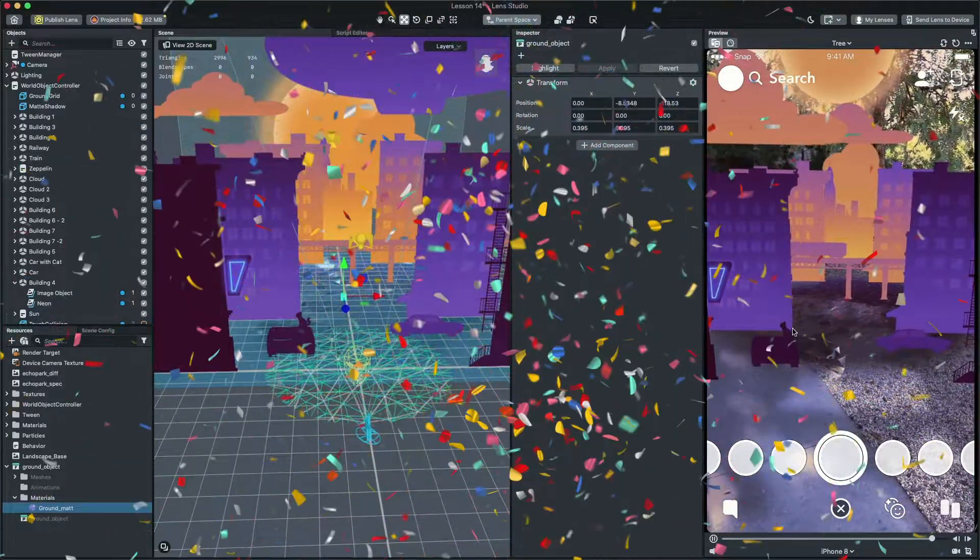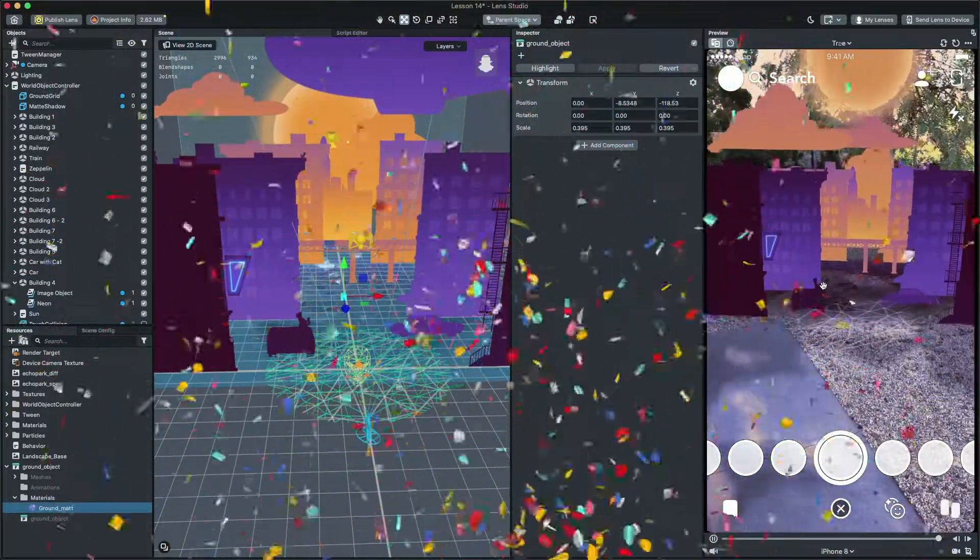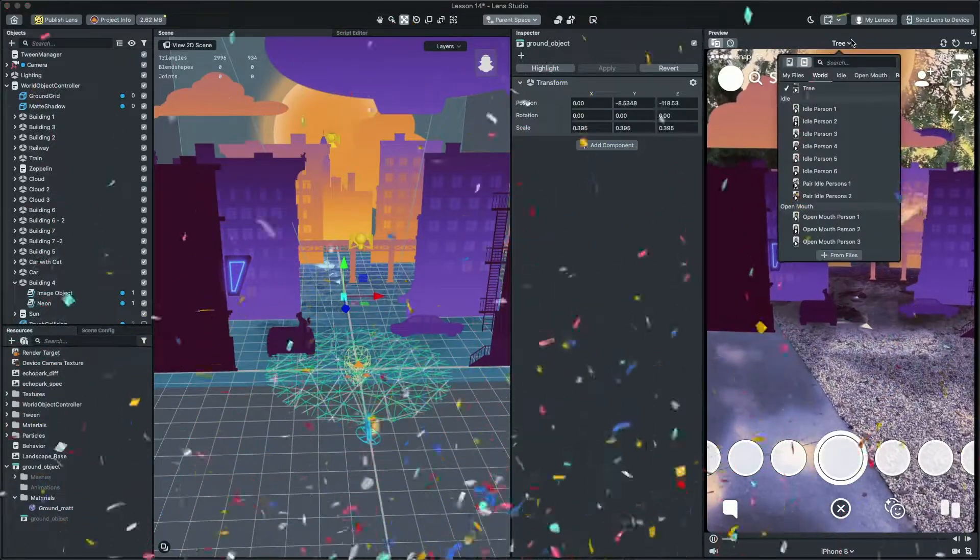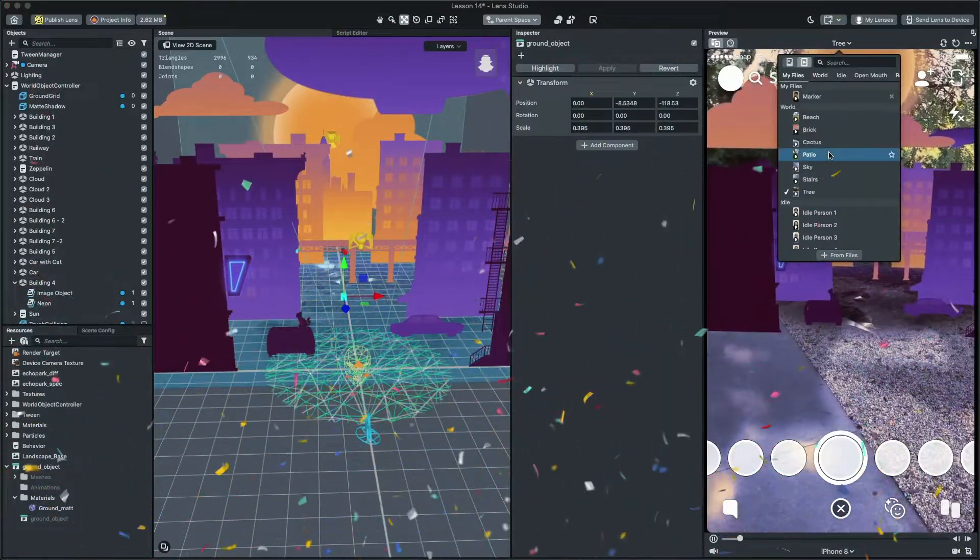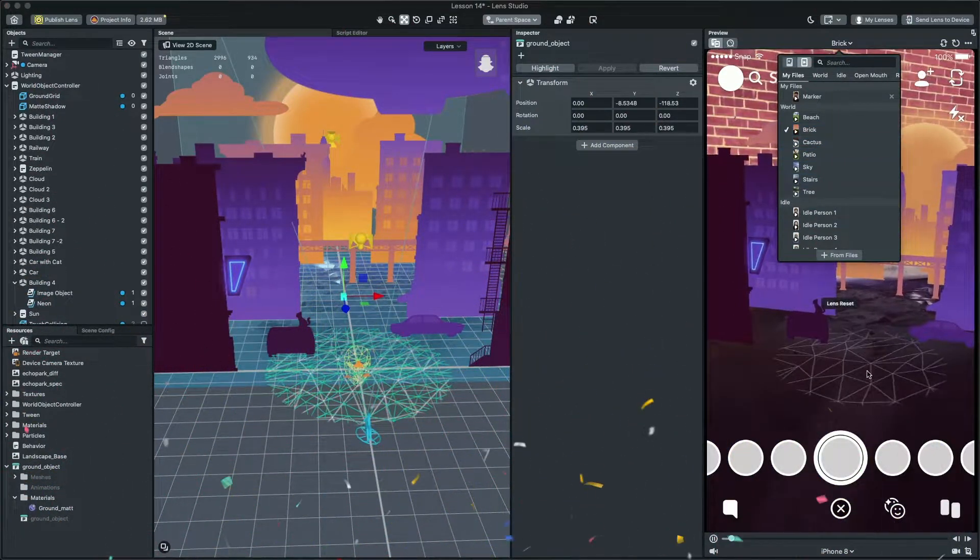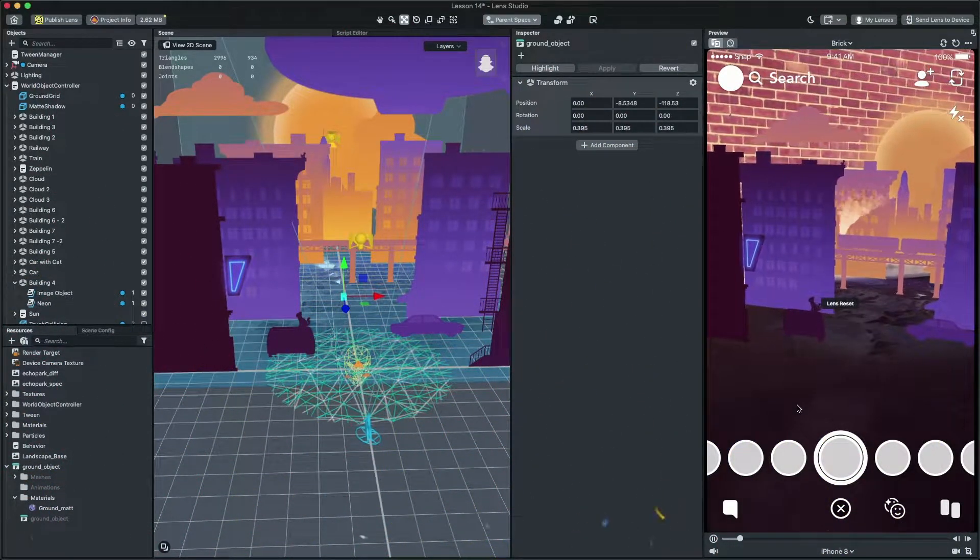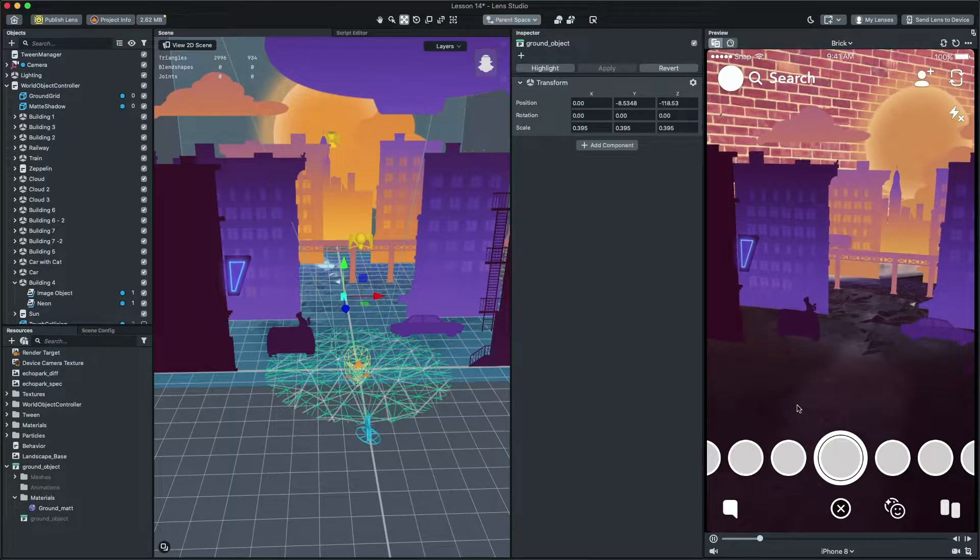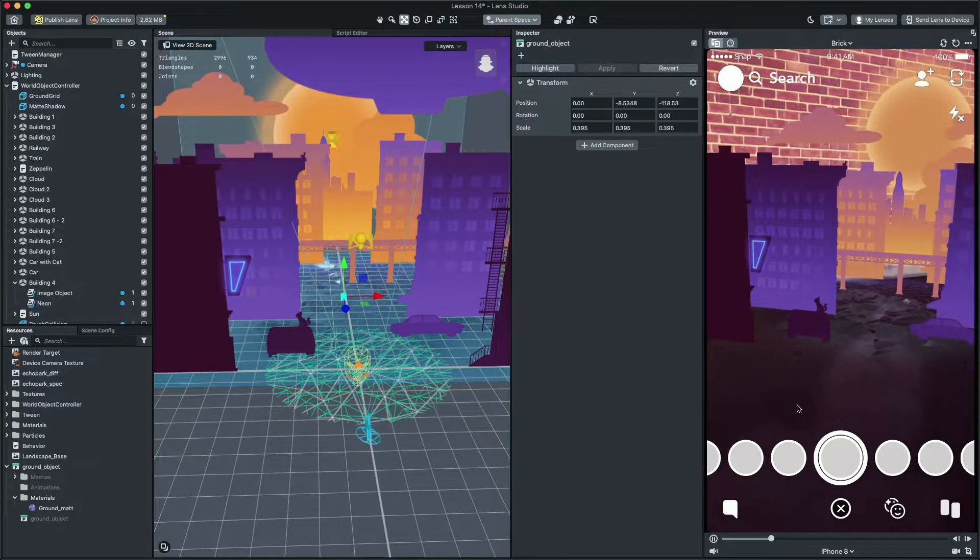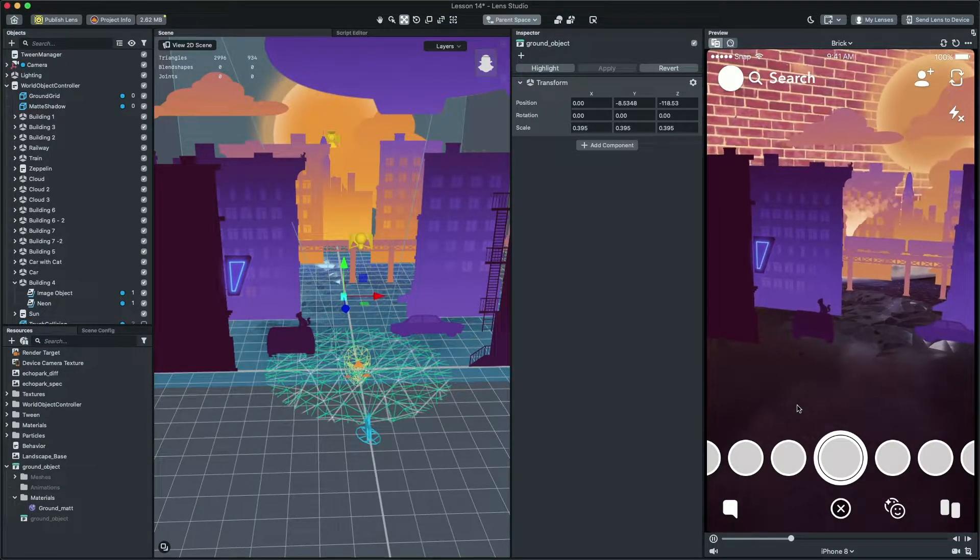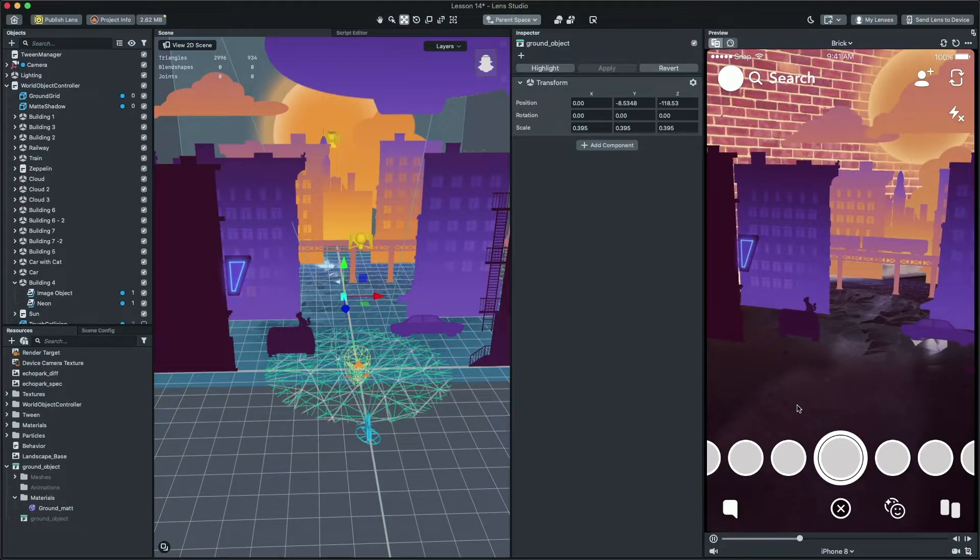That's it! We finally finished our lens! It's looking really good, right? In the next video, which is the last one in this series, I'm going to show the final step to make the lens ready and publish it. Thanks for watching and see you in the next video!